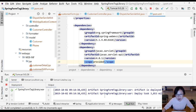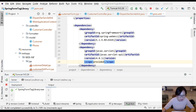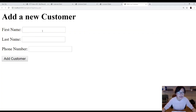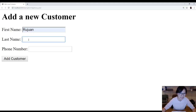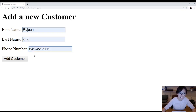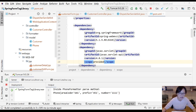Let me switch to Chrome to show you everything works. You can see it's the Spring Form tag library project running. Let me close the other projects. Entering first name and last name - everything works correctly.